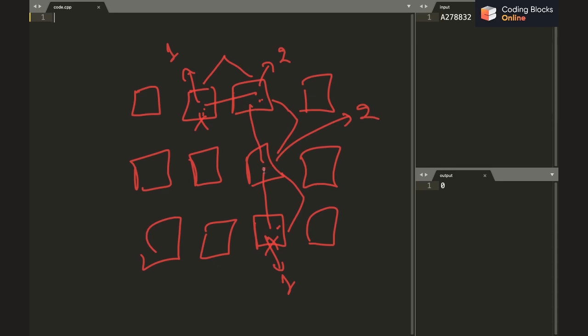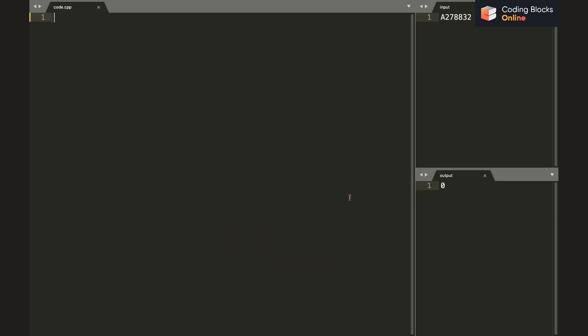Applying the operation twice means no net change in parity. So only the two chosen endpoint cells actually have their parity inverted. However, it is not possible to invert the parity of just a single cell, because every operation involves at least two cells. So through a series of operations, we can invert the parities of any pair of cells, but not a single cell in isolation.